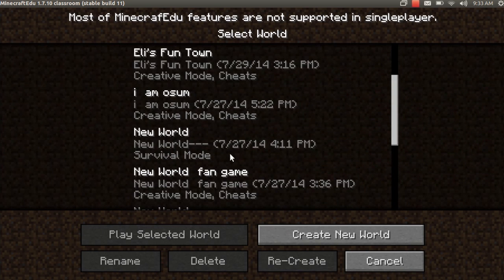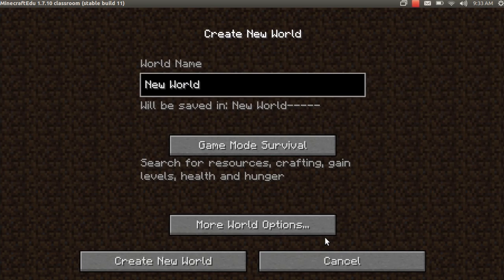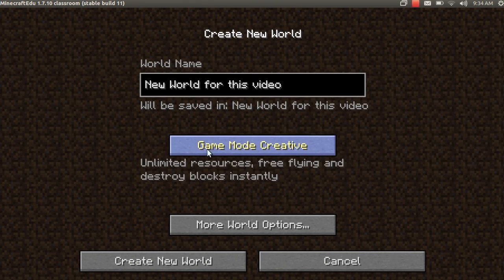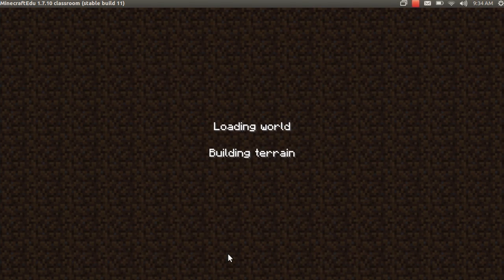If this is your first time, you're not going to have any worlds loaded. So you want to click create new world, title it whatever you want. I'll title it new world for this video. Something simple. You can change the game mode and then pick more world options and then just click create the new world.